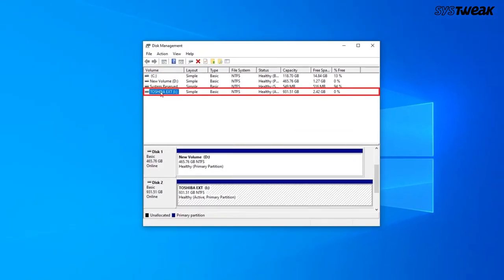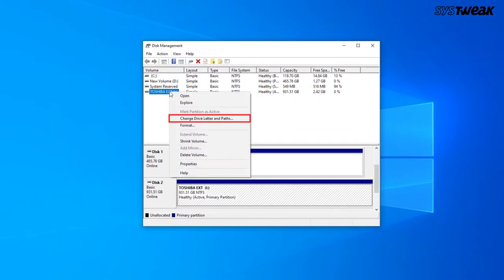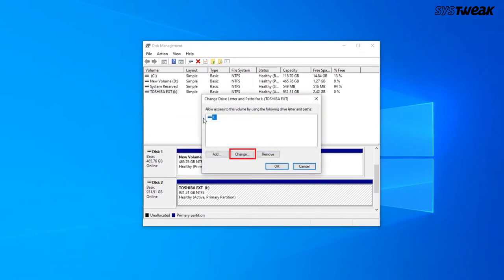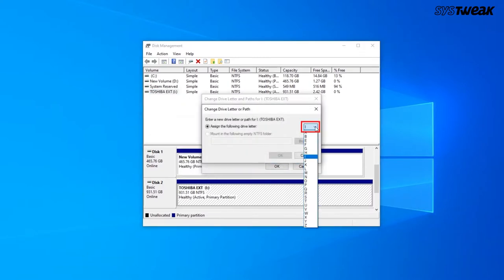Right-click on the volume whose drive letter you need to change and click change drive letter and paths. Assign a drive letter and click on OK.